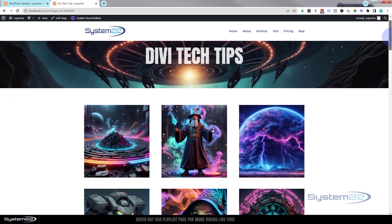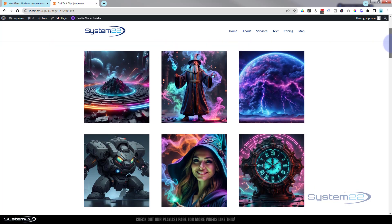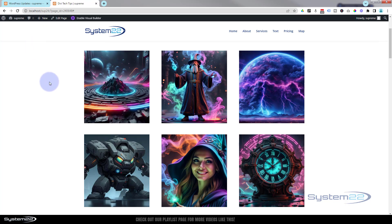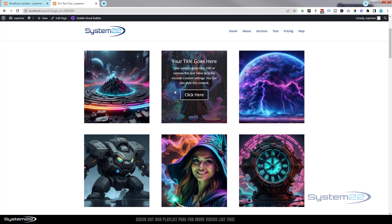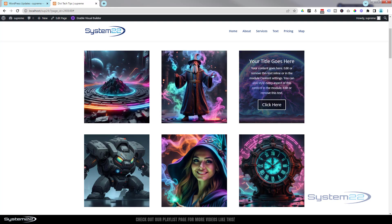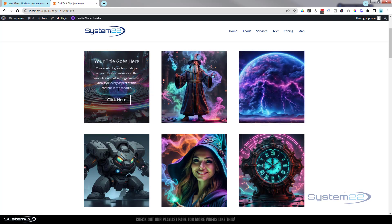Hi guys, welcome to another Divi theme video. This is Jamie from System 22 at webdesignandtechtips.com. We've got a cool one for you today - we've got these six images here. While I hover over any of them, we've got a little call to action going to fade in just like that and they can read it, click the button. We've got different amounts of information in these as you can see.